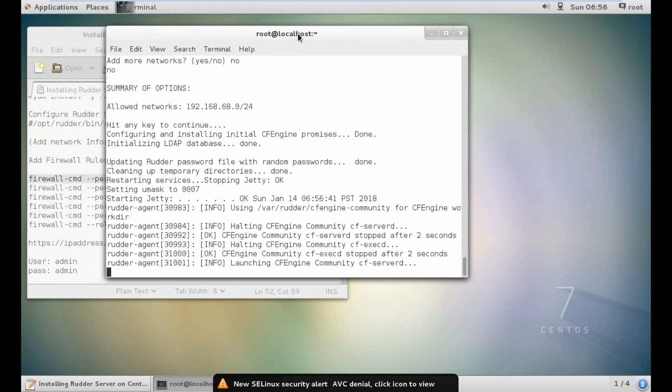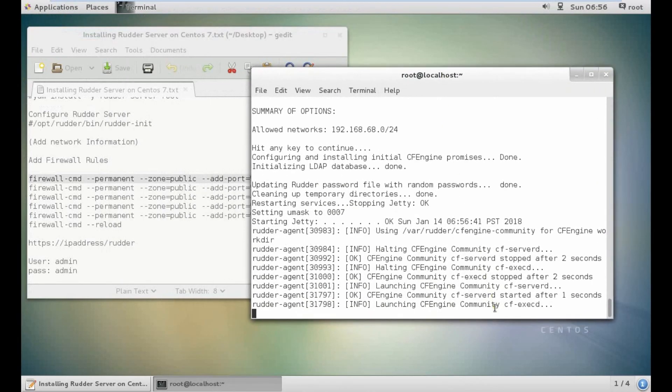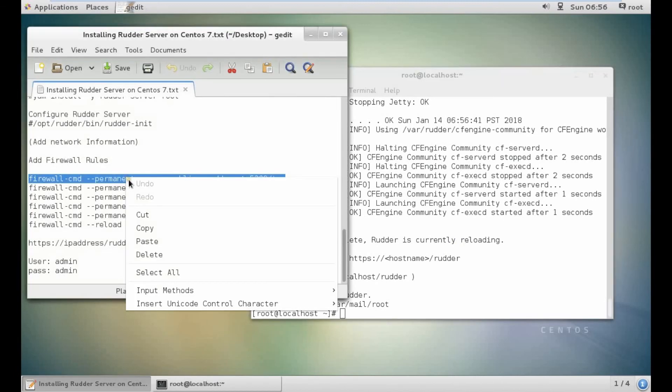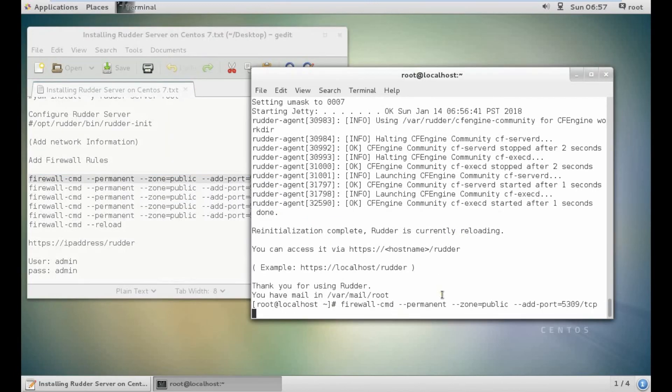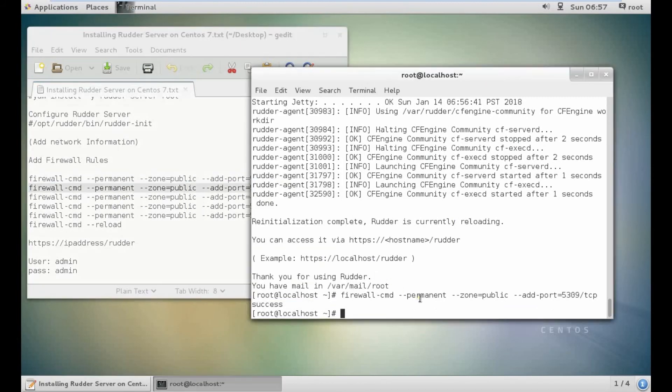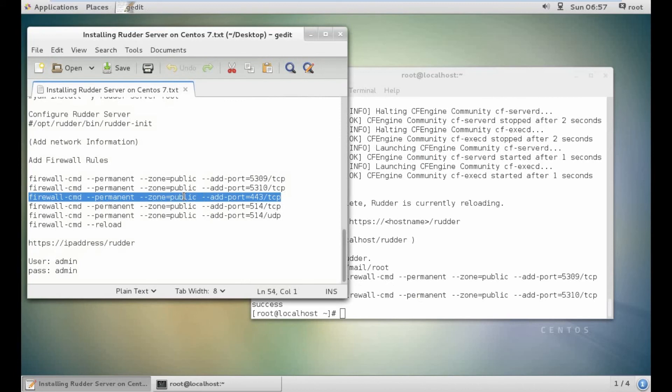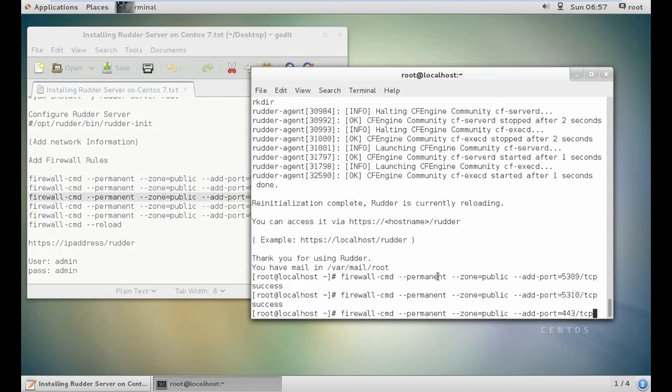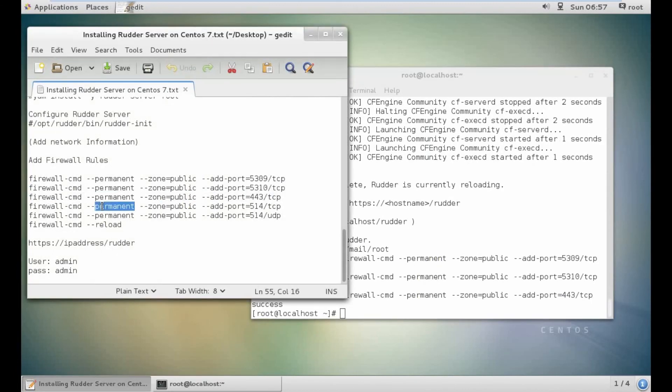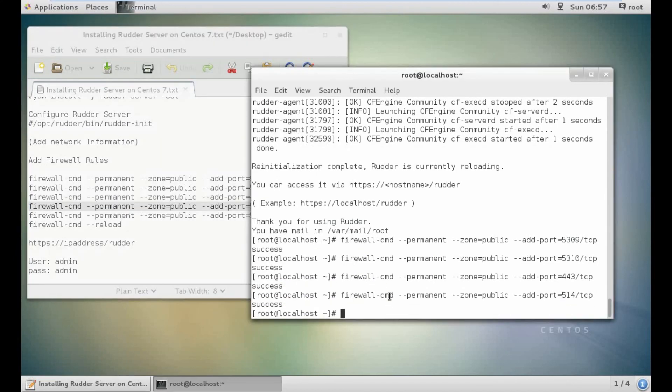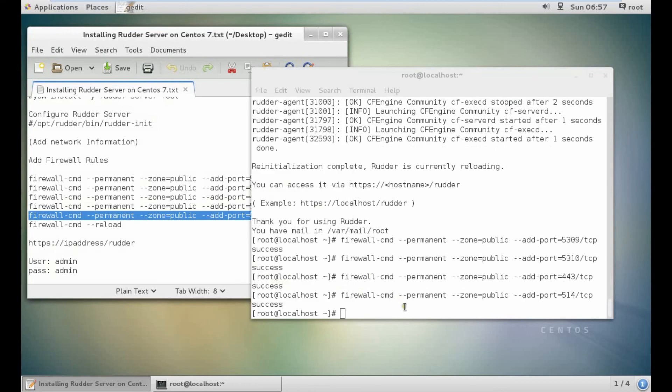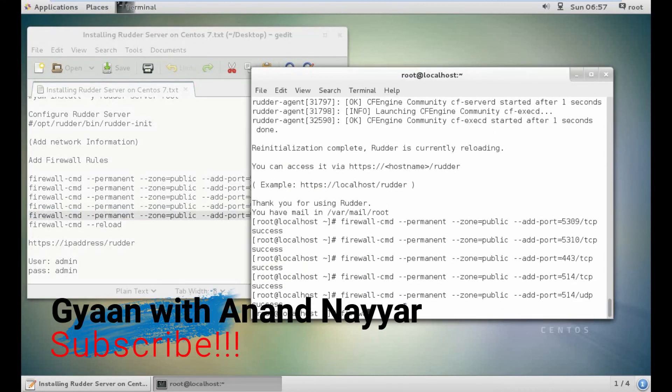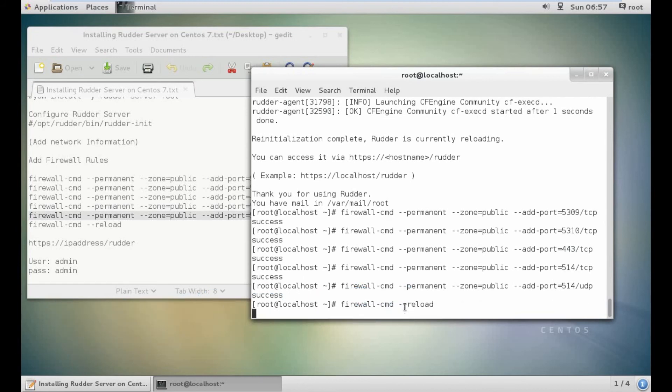It is starting the jetty now. Rudder agent has started. You can see that Rudder is currently loading. Let's copy this and add some firewall rules so we can allow the ports. Only five ports are there. Second last command. Final command: firewall-cmd --reload. Everything is fine.